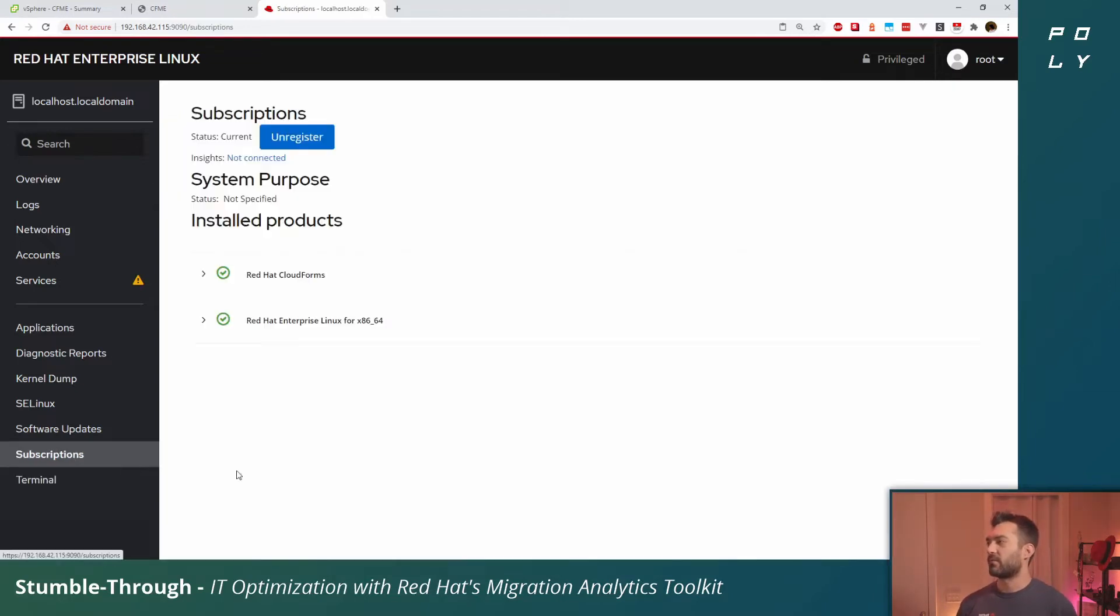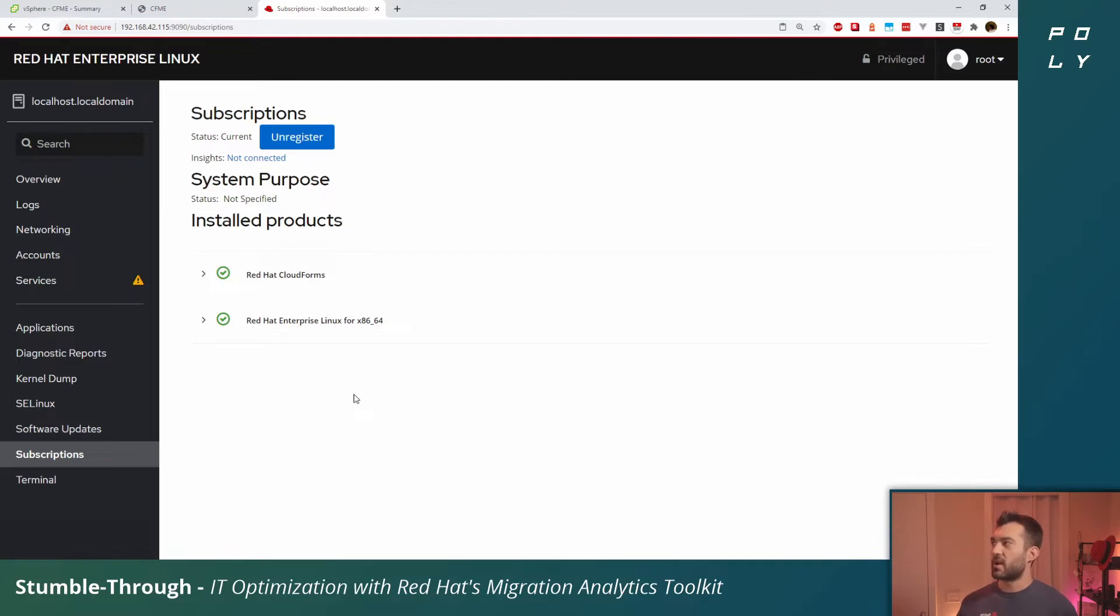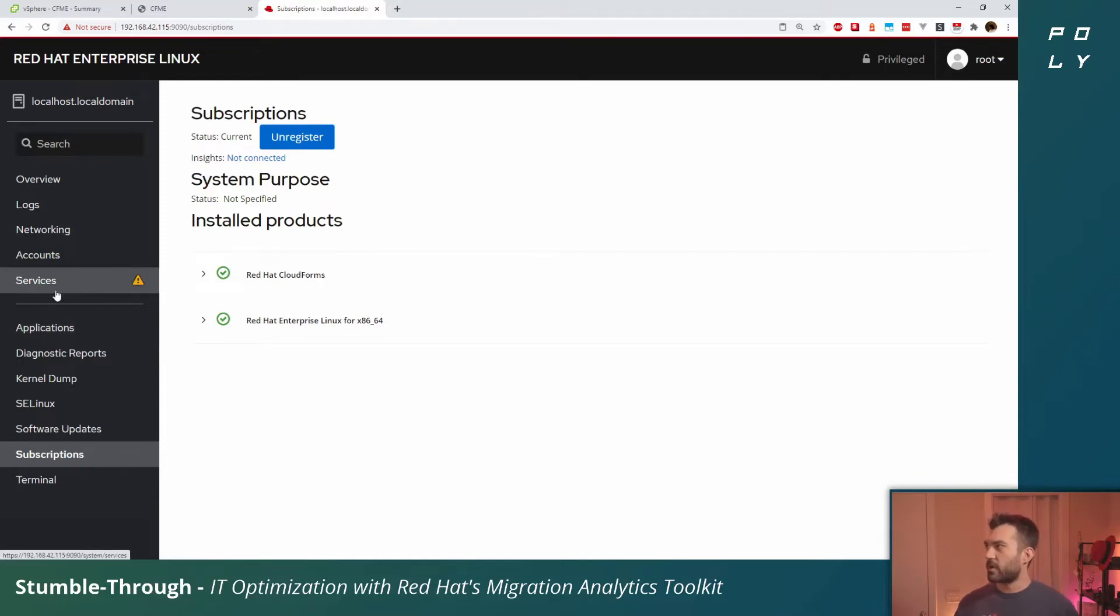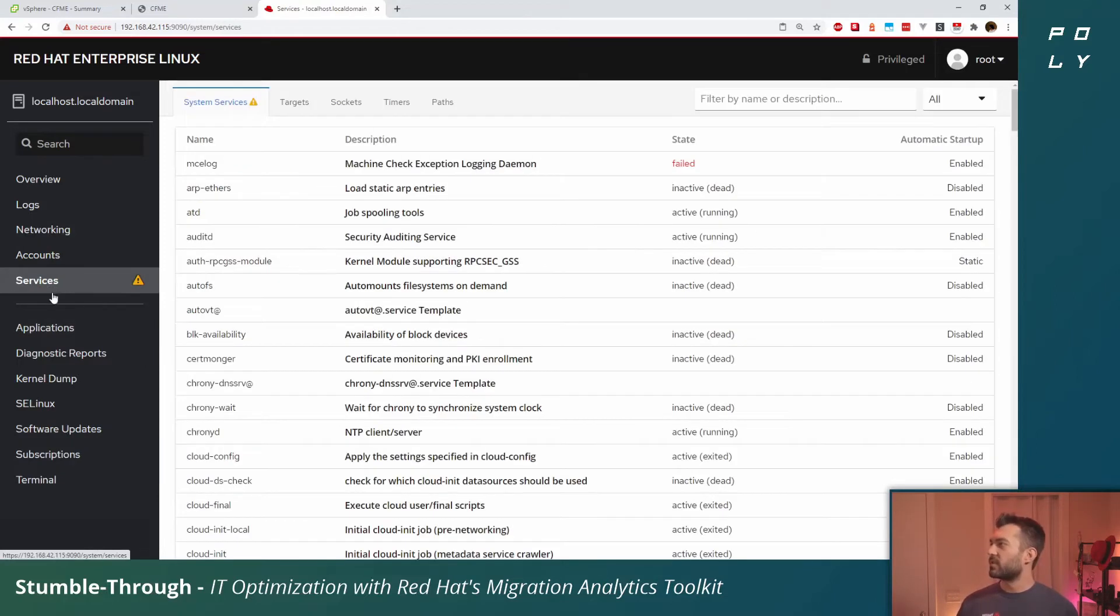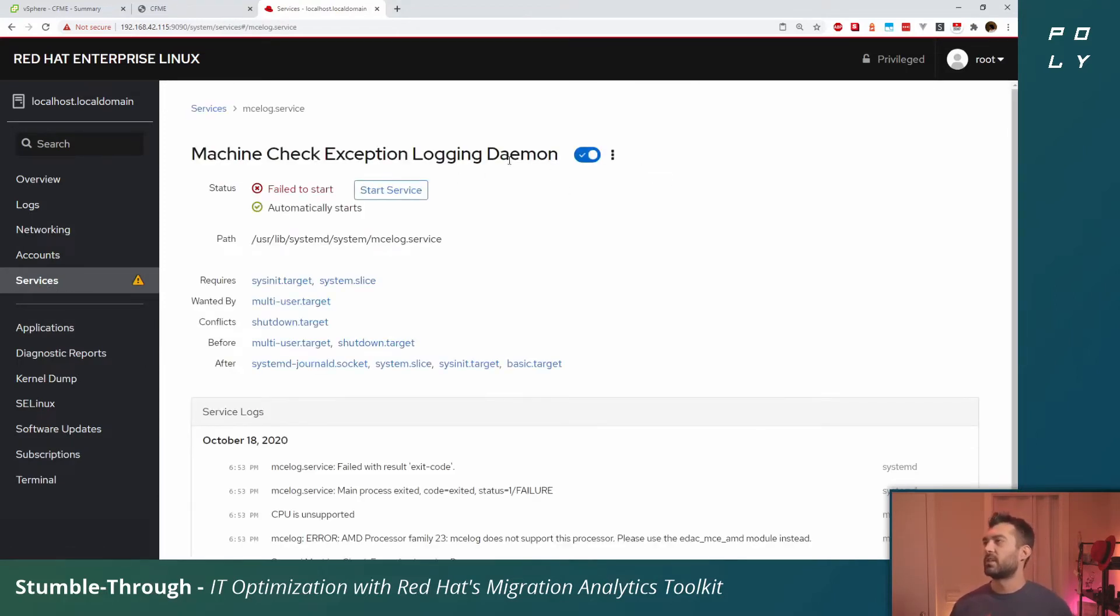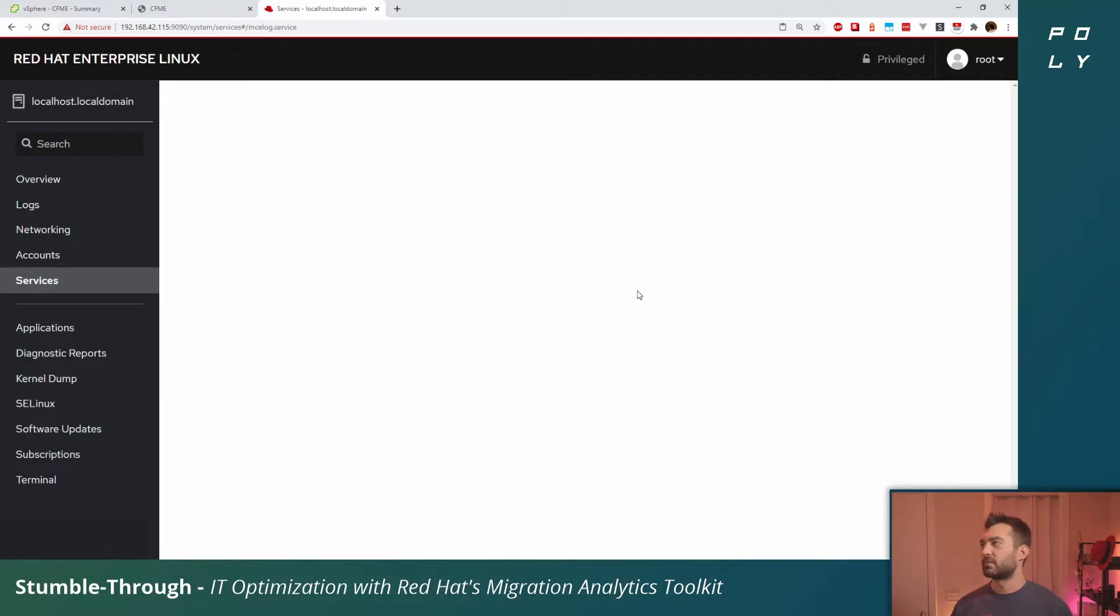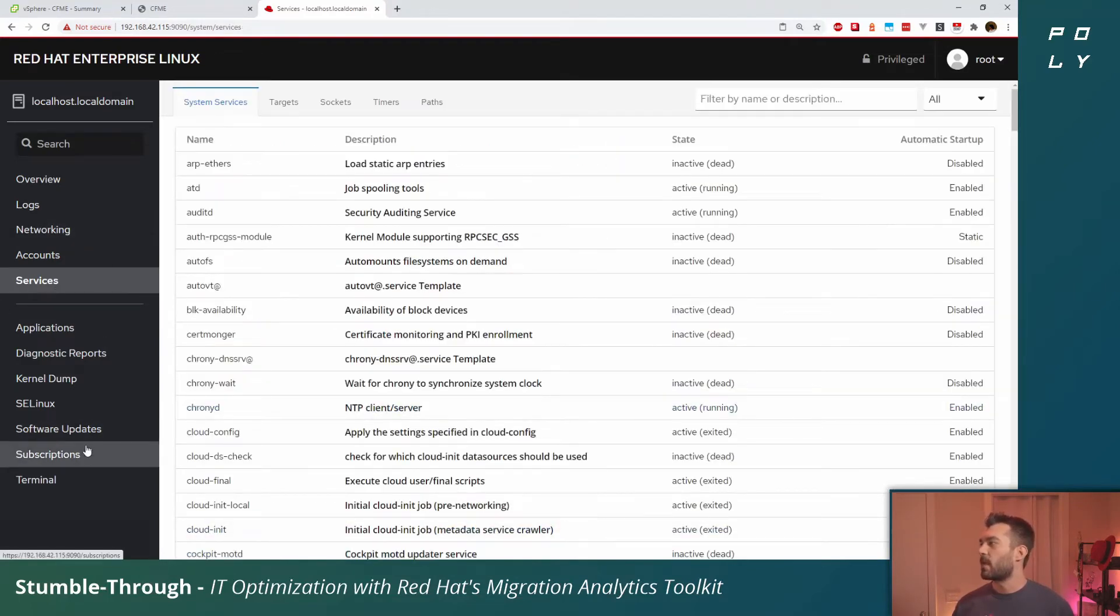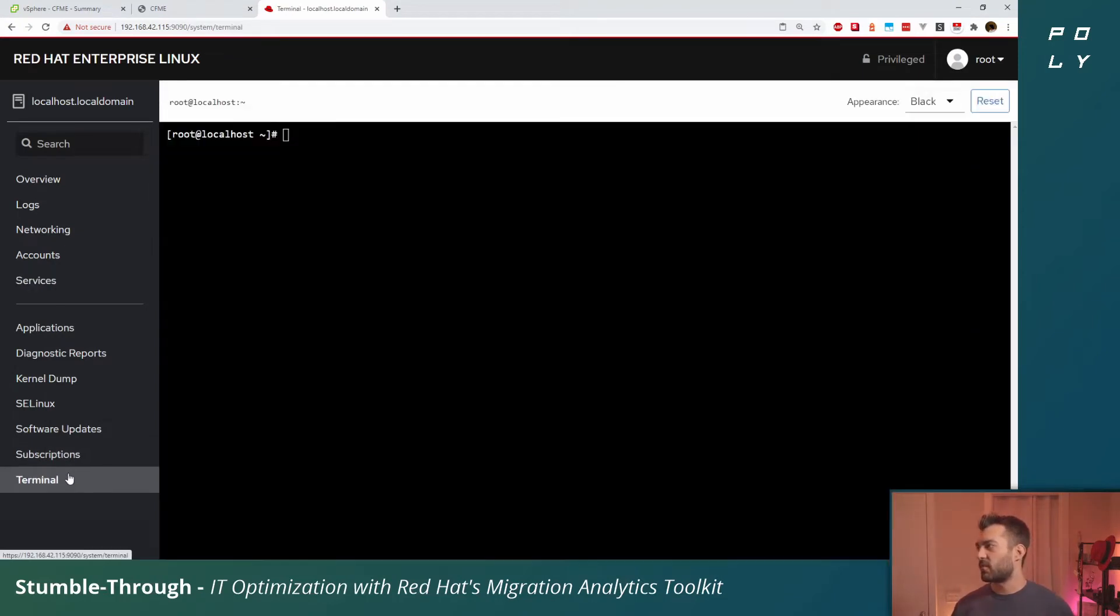So I've gone ahead and registered the system, attached a subscription to it as well. We can verify that here by going into the subscriptions portion of cockpit and seeing that we do have both of our products properly subscribed. You can check out the rest of cockpit if you'd like.